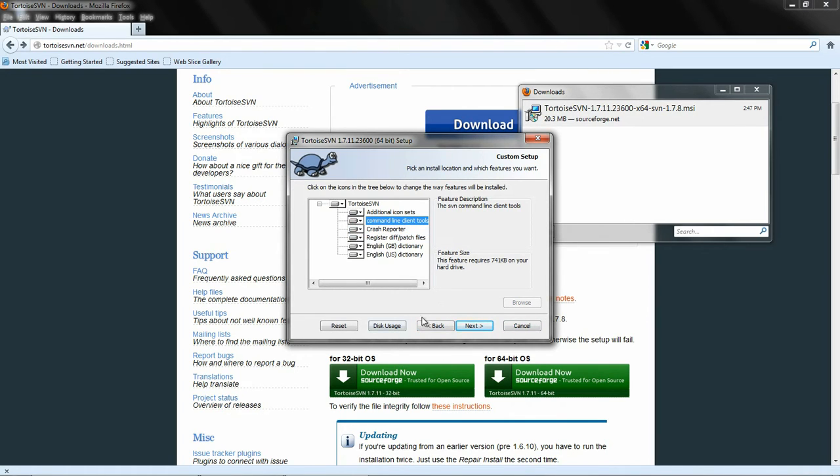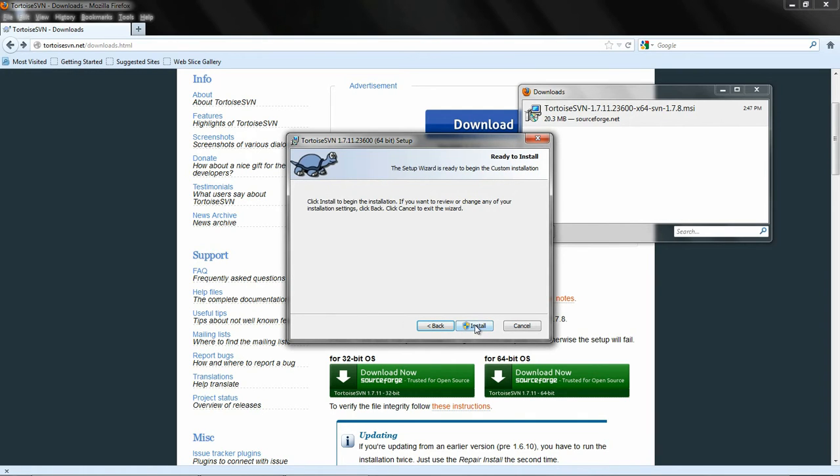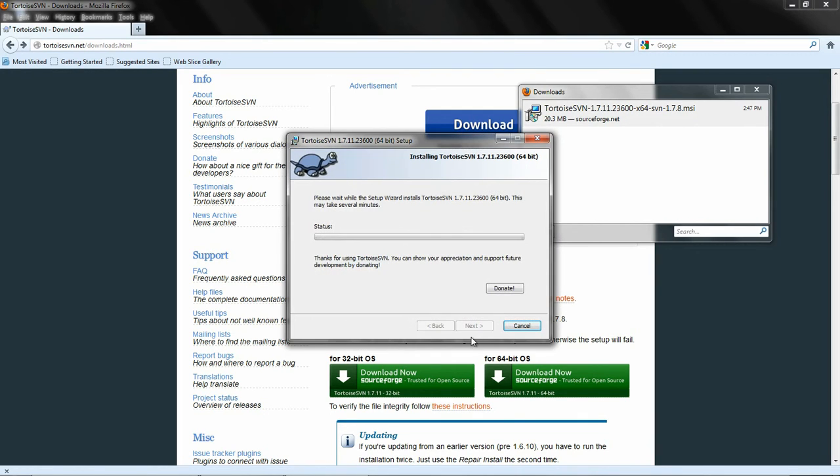Not so important if you're not into the command line, but I personally like command line tools. Install the command line tools. Install.